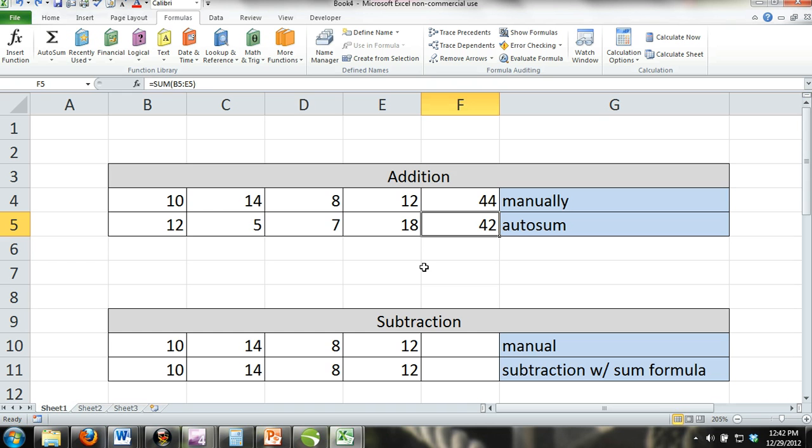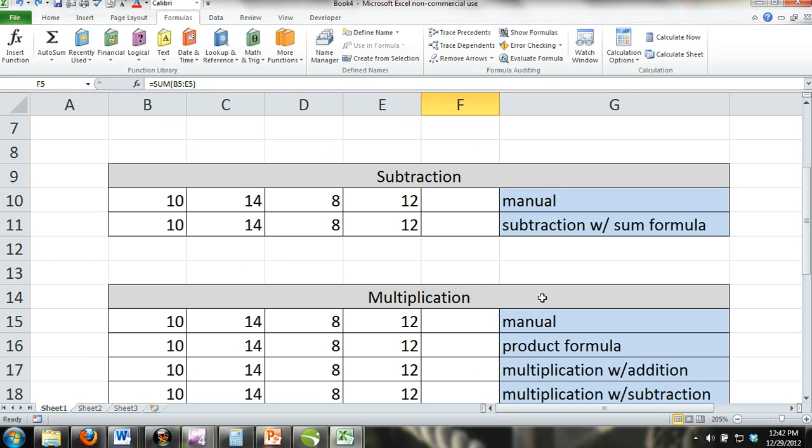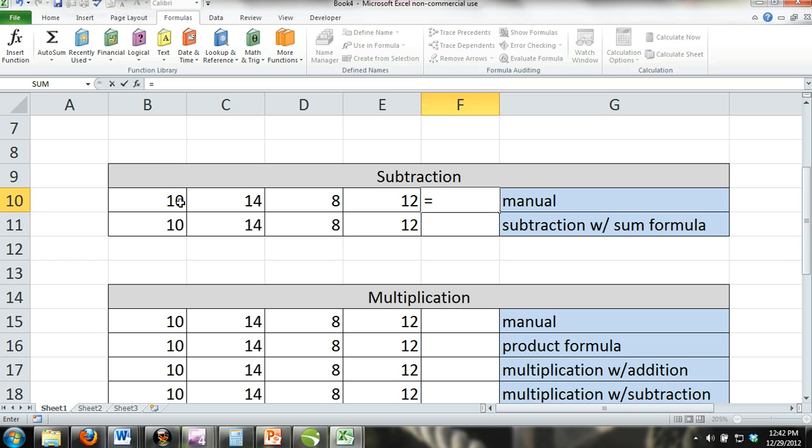Subtraction. Subtraction is fairly simple. The formula to enter into a cell is as follows, equals number one minus number two minus number three. Here's an example.